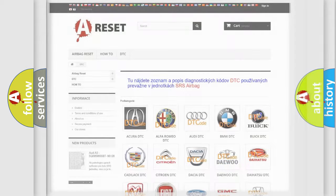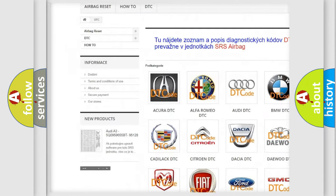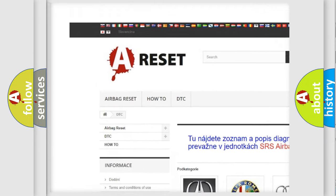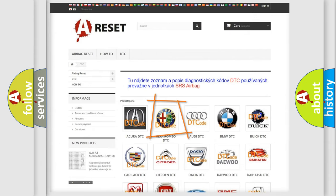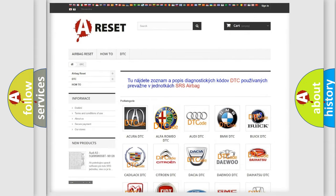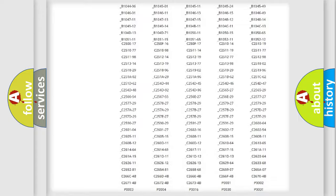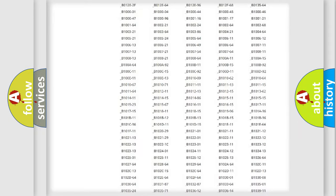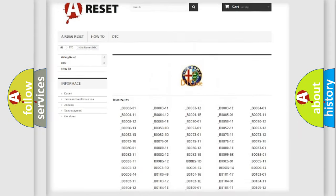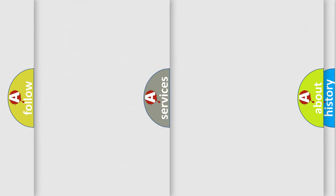Our website airbagreset.sk produces useful videos for you. You do not have to go through the OBD2 protocol anymore to know how to troubleshoot any car breakdown. You will find all the diagnostic codes that can be diagnosed in Alfa Romeo vehicles.